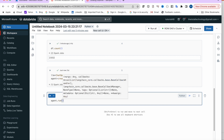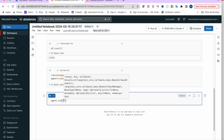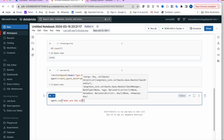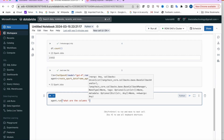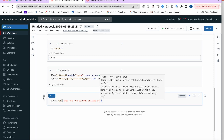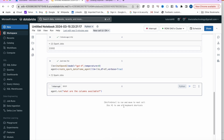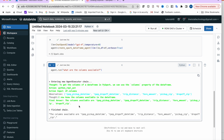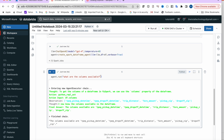Now ask questions. Starting with a basic one: agent.run('What are the columns available?'). In verbose mode it returns: pickup date, dropoff date, trip distance, fare amount, pickup zip, dropoff zip — all the columns listed correctly.